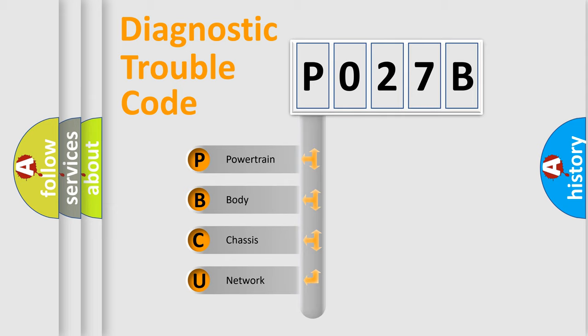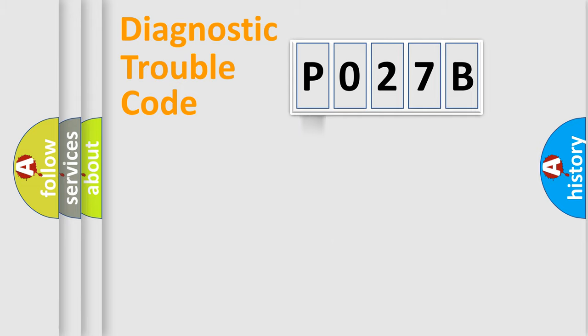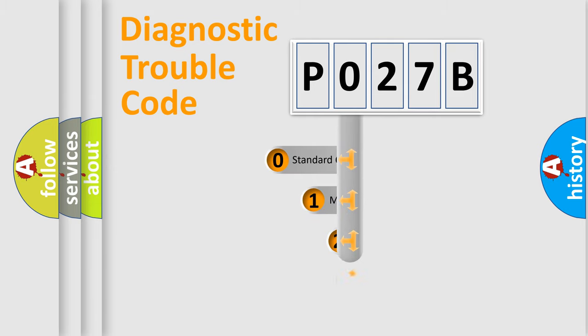We divide the electric system of automobile into four basic units: Powertrain, body, chassis, and network. This distribution is defined in the first character code.